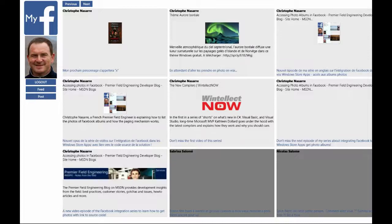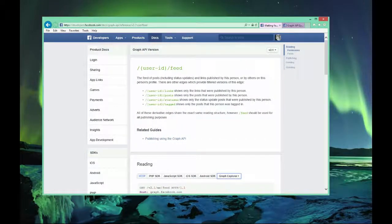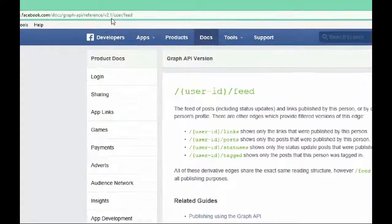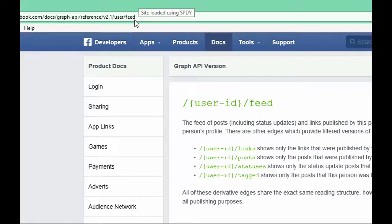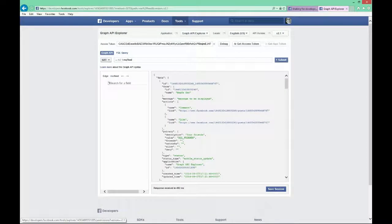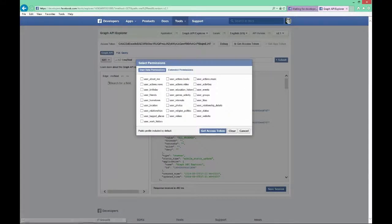As explained in the previous episode, you should always start by looking at the Facebook developer documentation. But unlike the previous case with the photos, there is no direct link, so you need to go to the same documentation with the Graph API references and go to user slash feed. Once you get there, as usual, start a Graph Explorer session and select your access token.